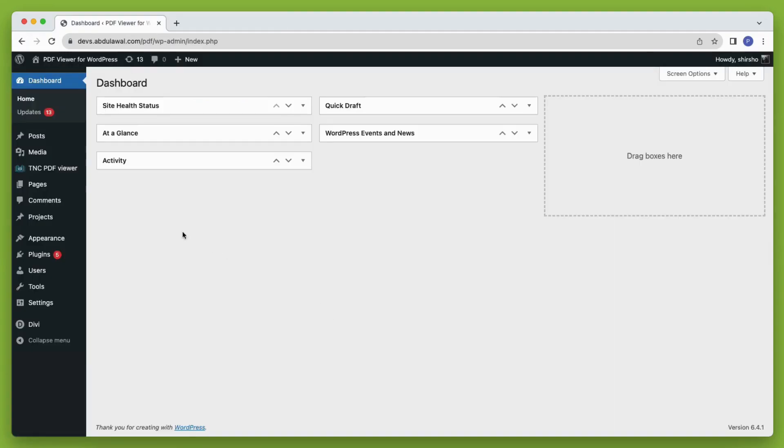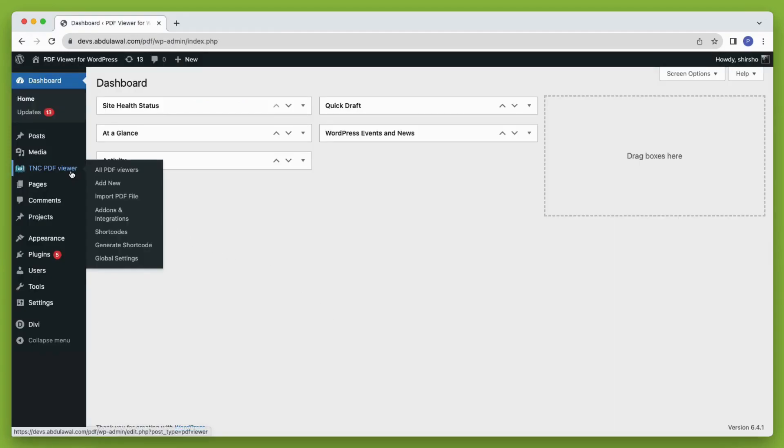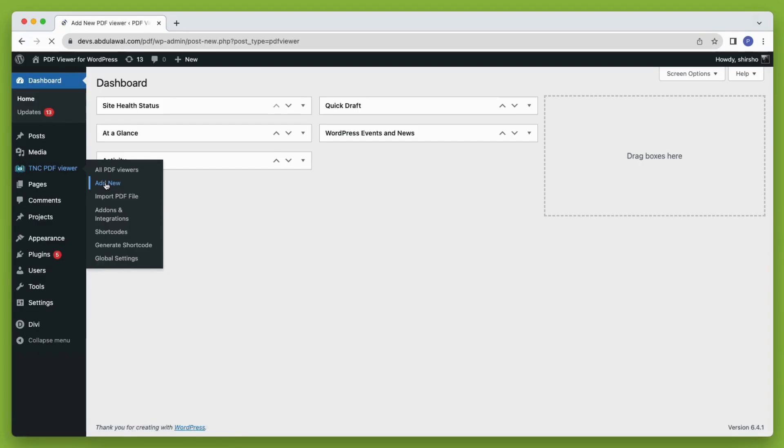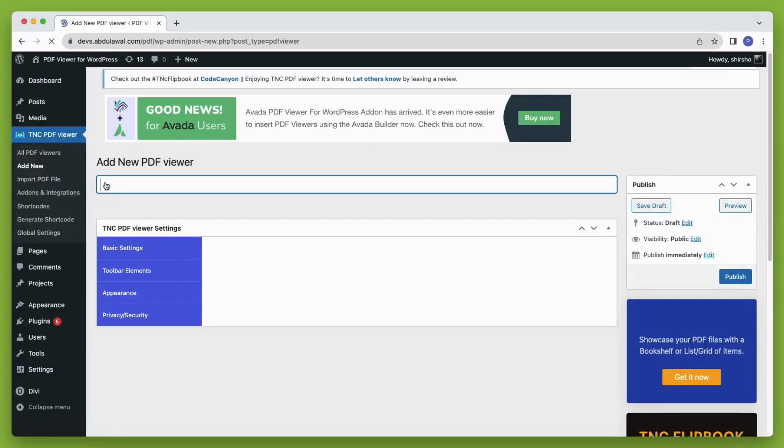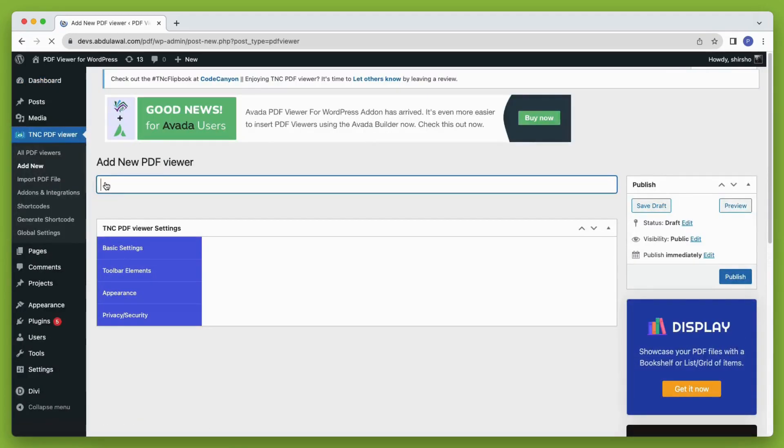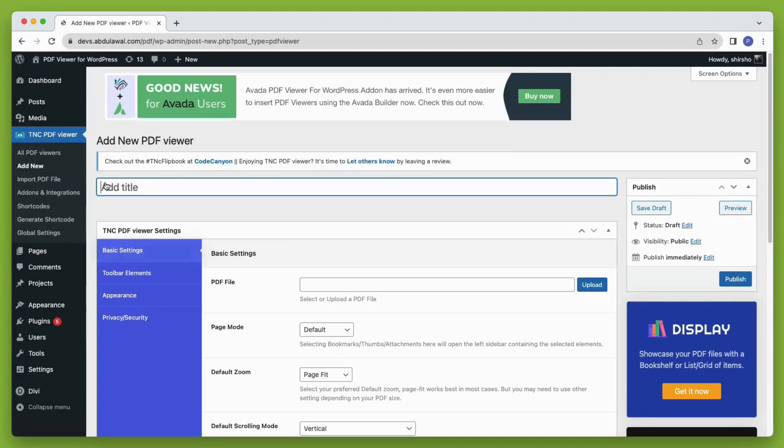Now when the installation is done, you will see another menu item on your WordPress dashboard named TNC PDF viewer. To embed a PDF, first you need to create the PDF viewer.